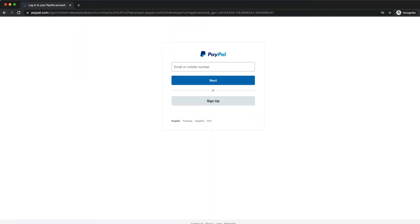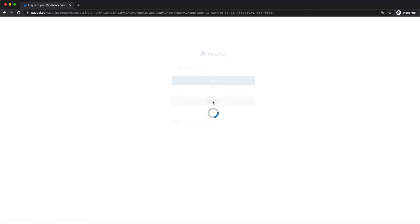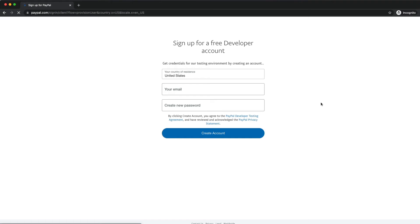Here, you have two real options. The first is to log in with an existing personal or business account, or you can click the sign up button to create a free developer account.